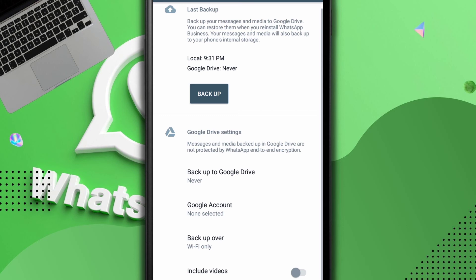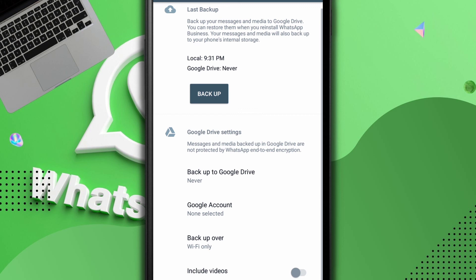In case you want to learn how you can recover your deleted WhatsApp messages without backup, then I have another video in the description below. You can check the description and you see the video link where you can watch how you can recover your WhatsApp messages without backup.